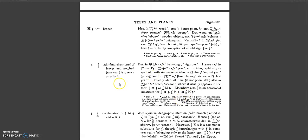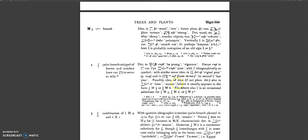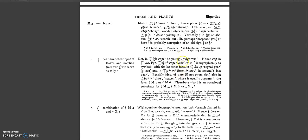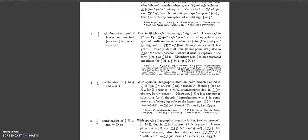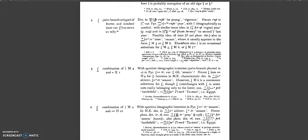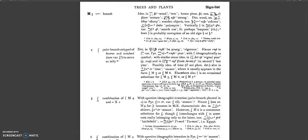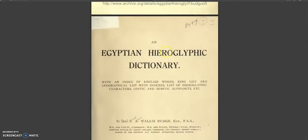For instance, we have the palm branch stripped of leaves, which represents a year. Also, depending on the grammar and the way it's placed in connection to one another, they can have different meanings. So that will be link number one in the description box—that's from Gardner.